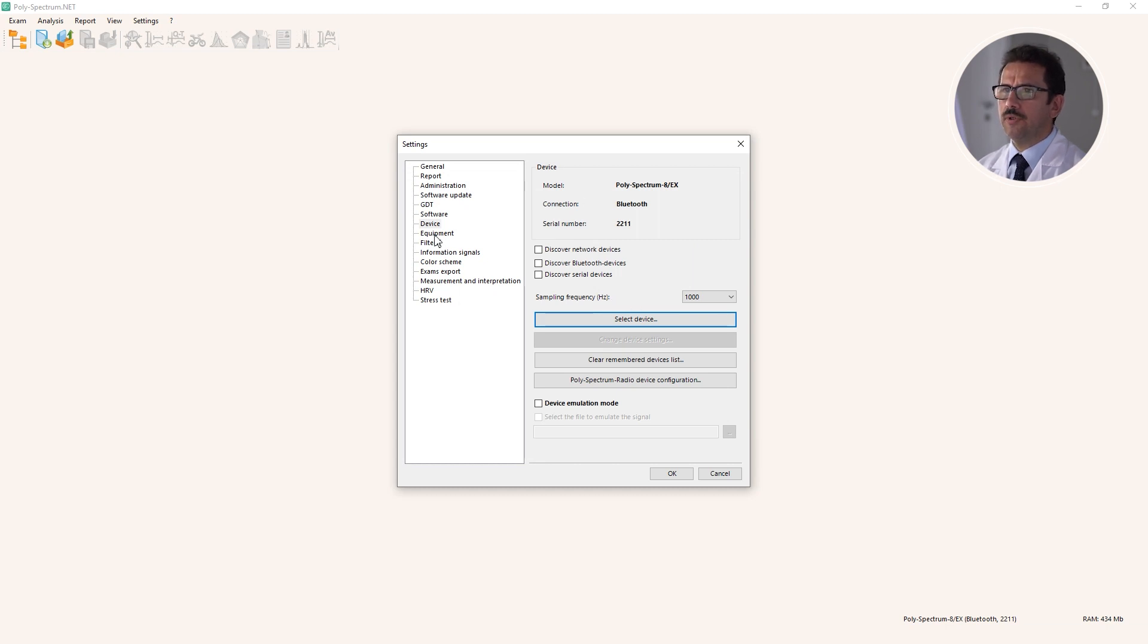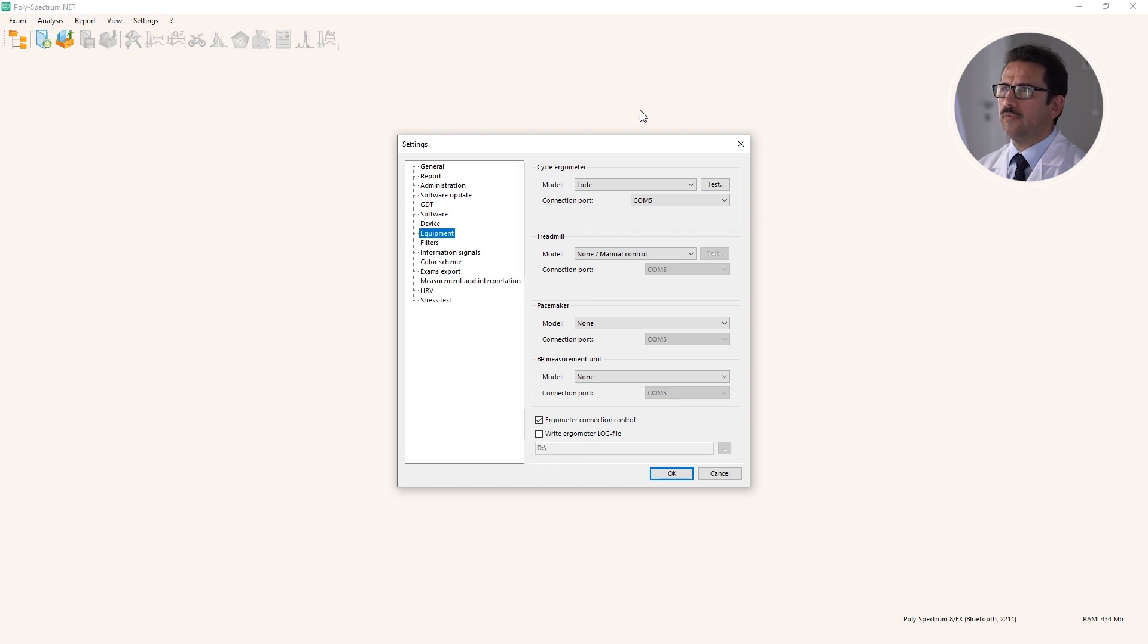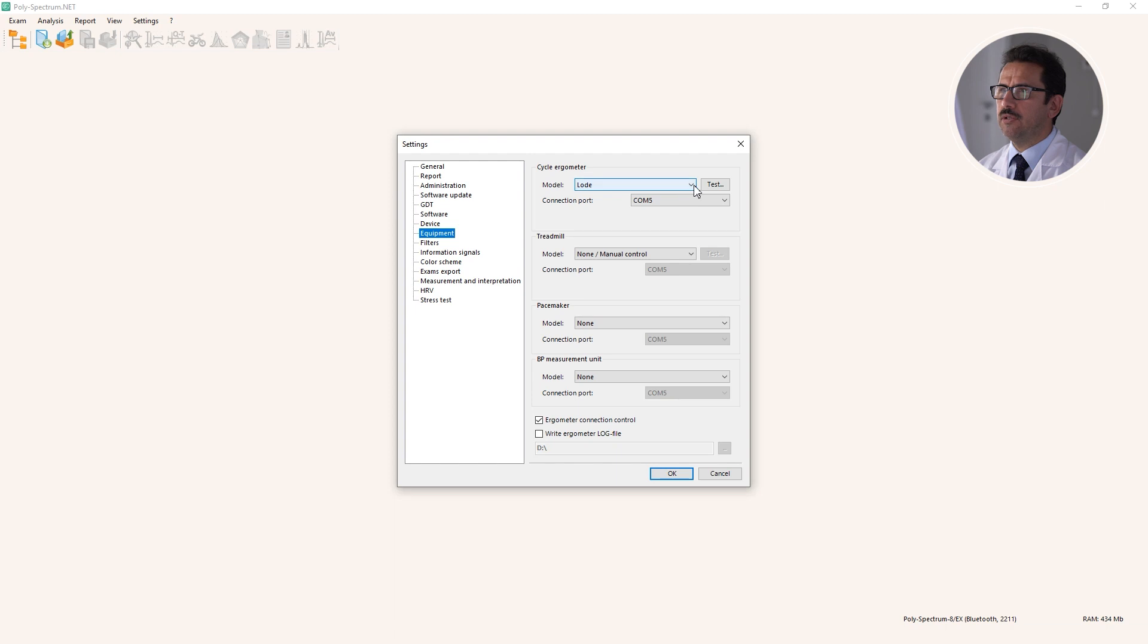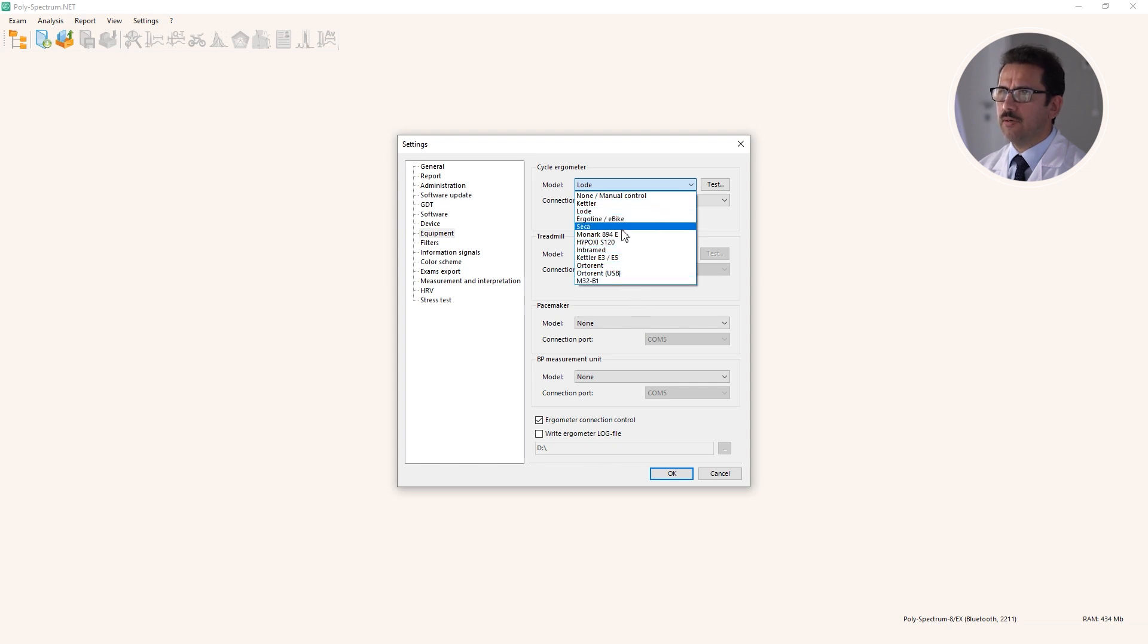Another point is the equipment. Here we can select cycle ergometer or treadmill. For example, here we have the loader model, and if we open this drop-down list, we see that a lot of different exercise stress testing devices are supported by our software.